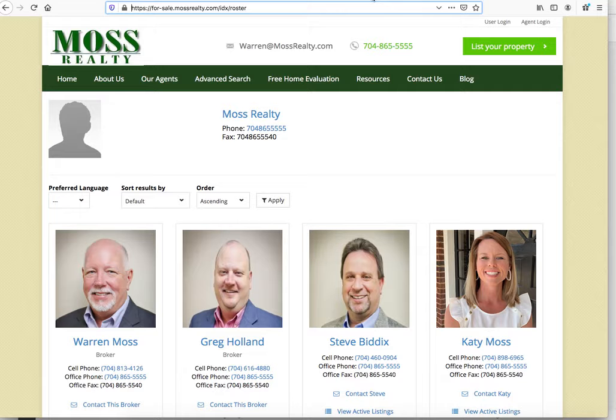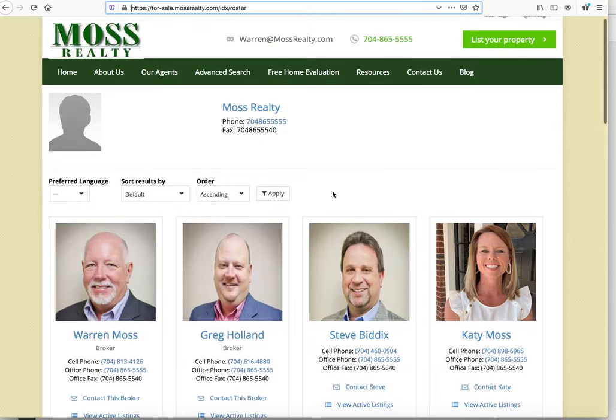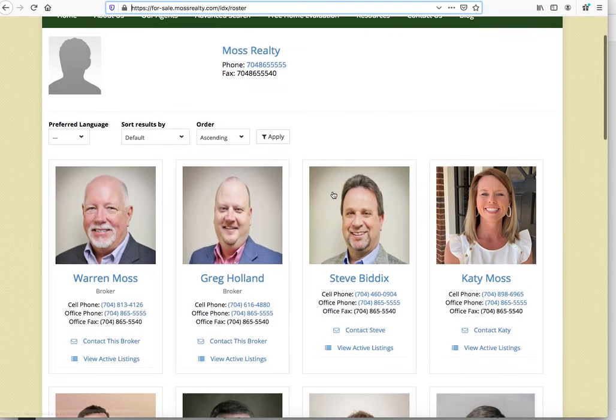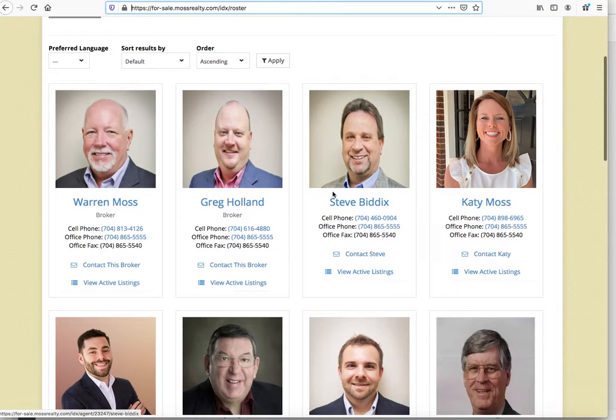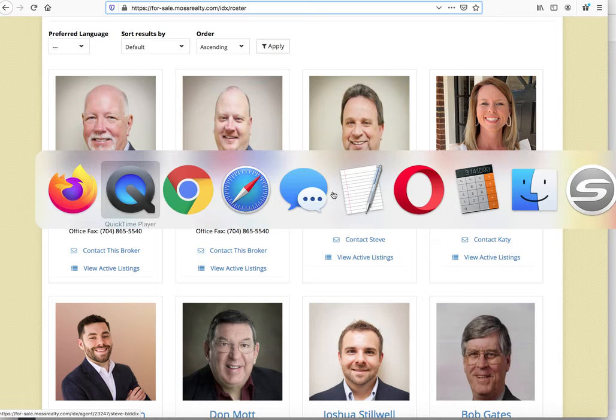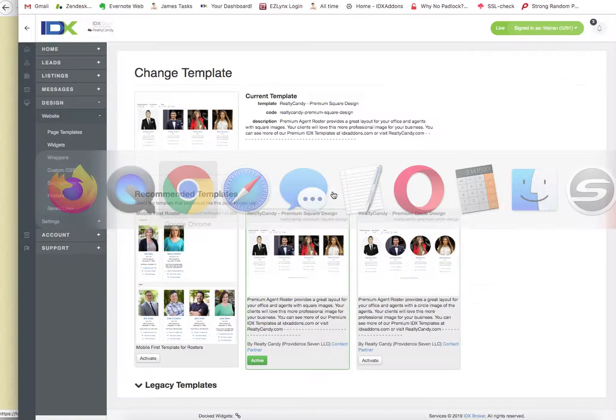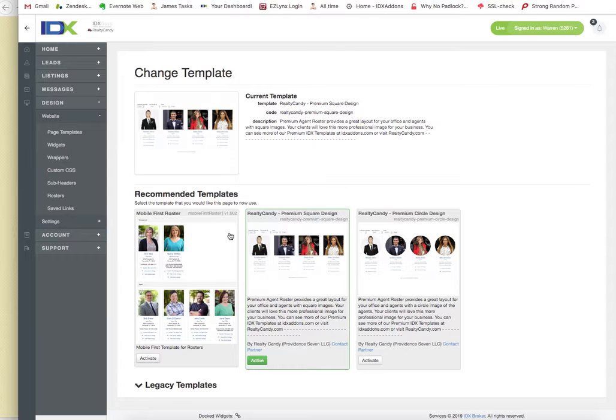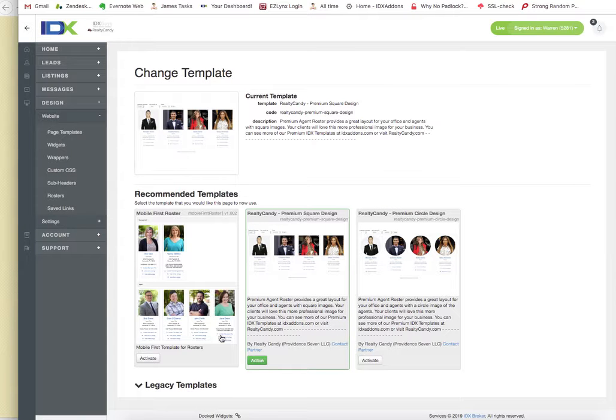Let's take a look over here at Moss Realty. So they have their agent page. Let's just switch it. They're currently using our premium square design.